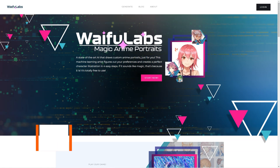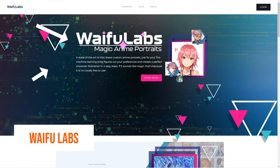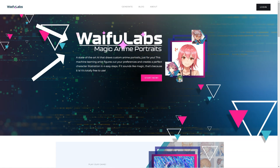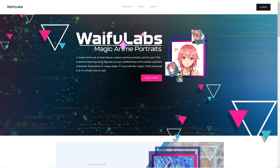Have you heard of Waifu Labs and Aromancer? These seriously excellent products are taking the anime world by storm. Waifu Labs is an advanced AI tool that lets you create anime portraits — it's like having a personal anime artist at your fingertips. All you have to do is answer a few questions about what you like and Waifu Labs uses machine learning to create unique illustrations of a character. The AI is getting better all the time, and the latest version even has backgrounds, clothes and other features.